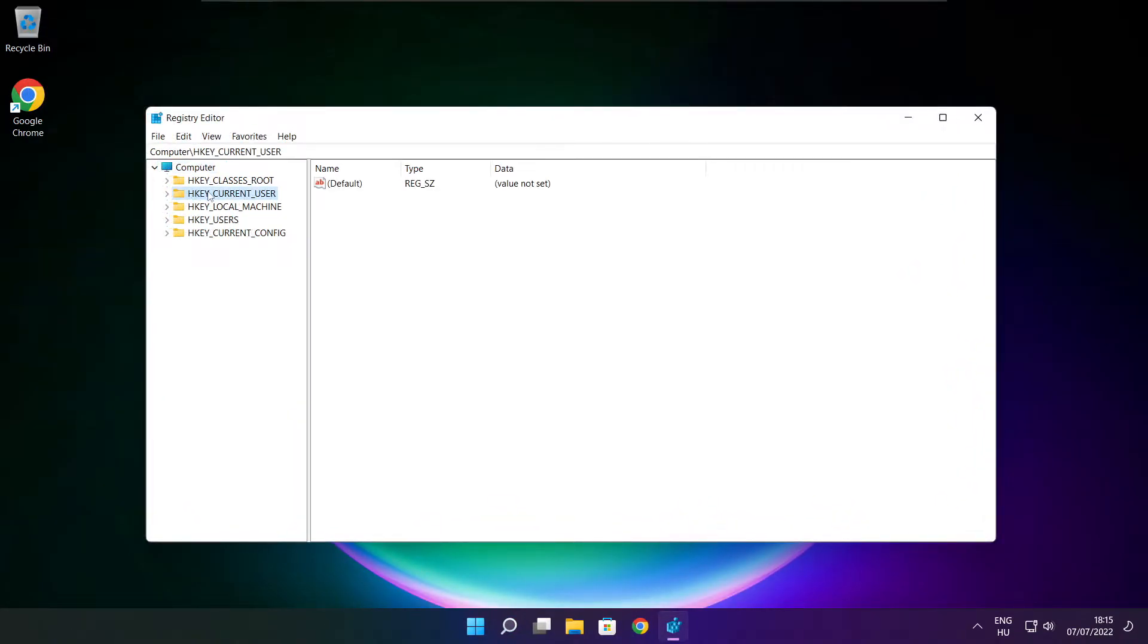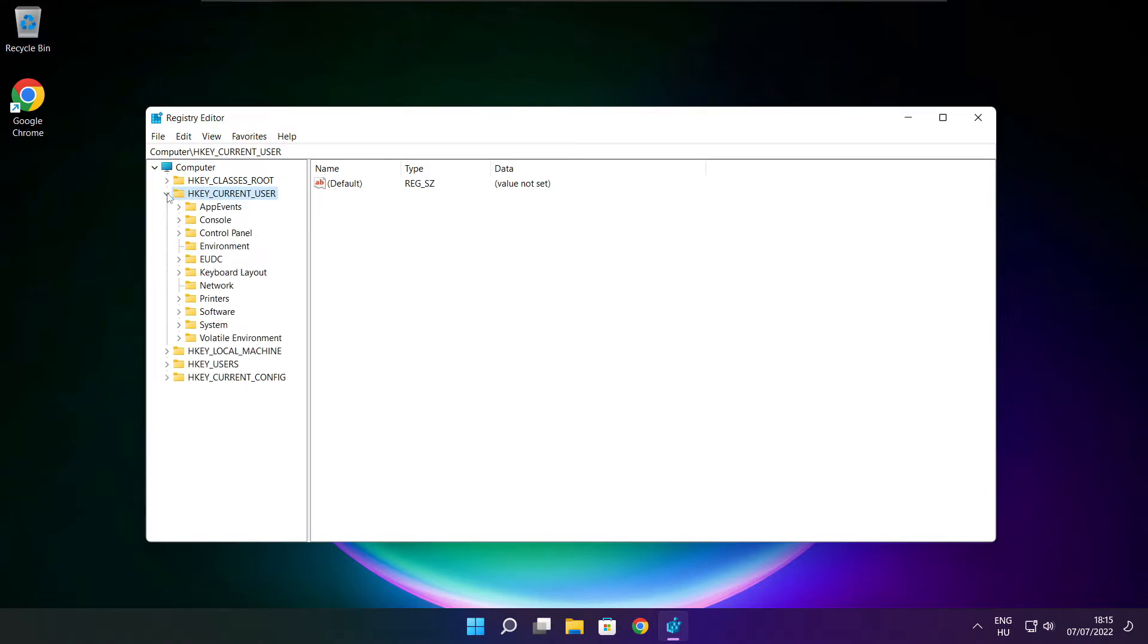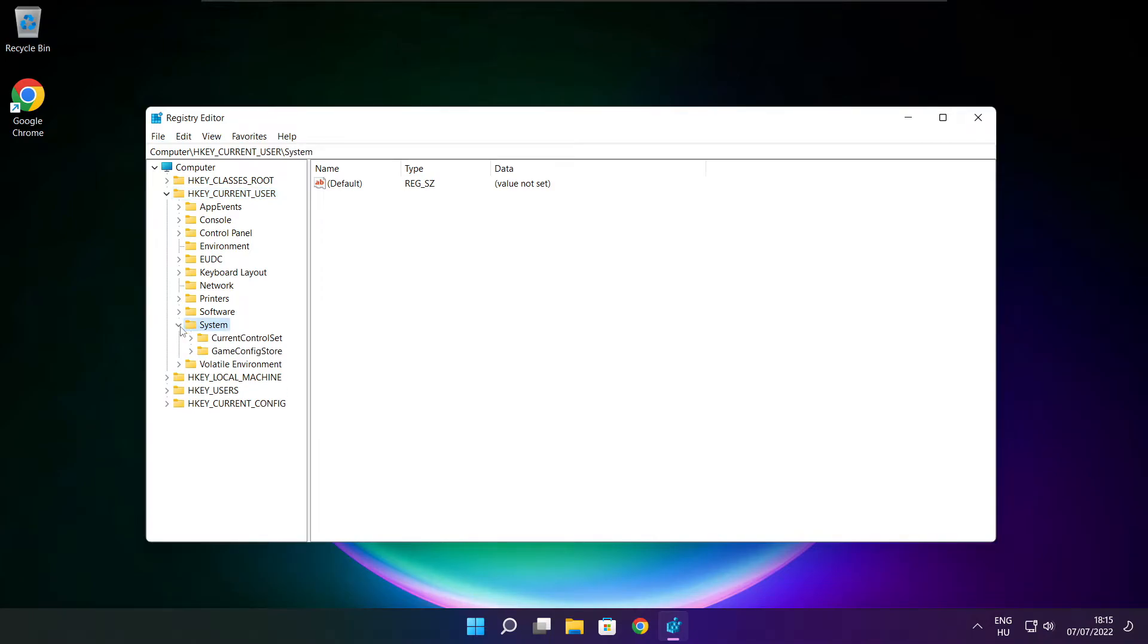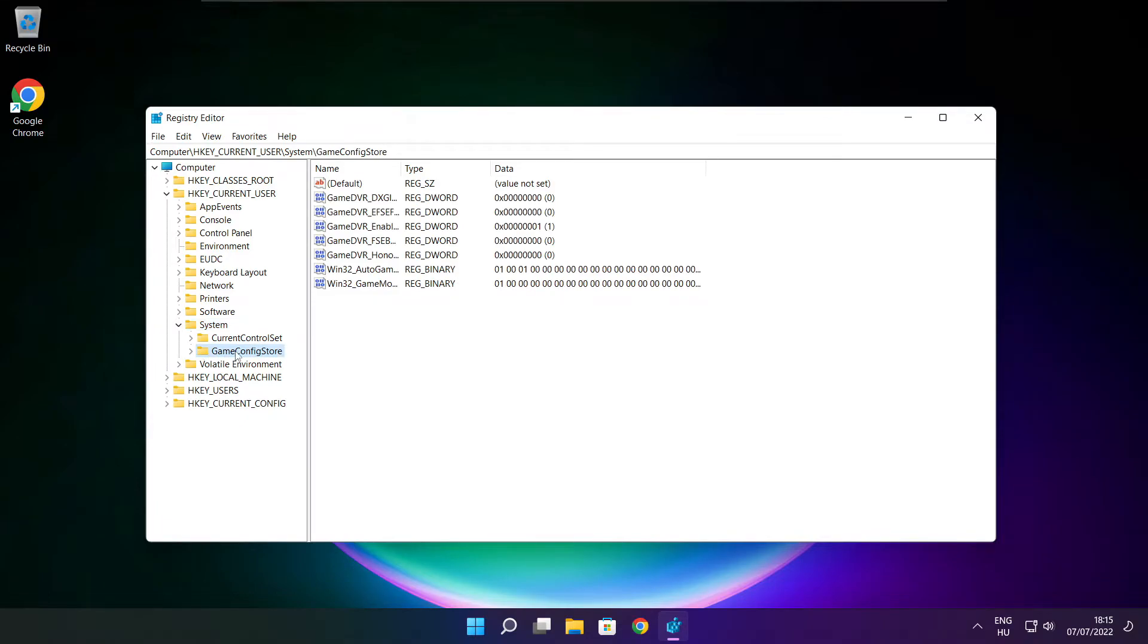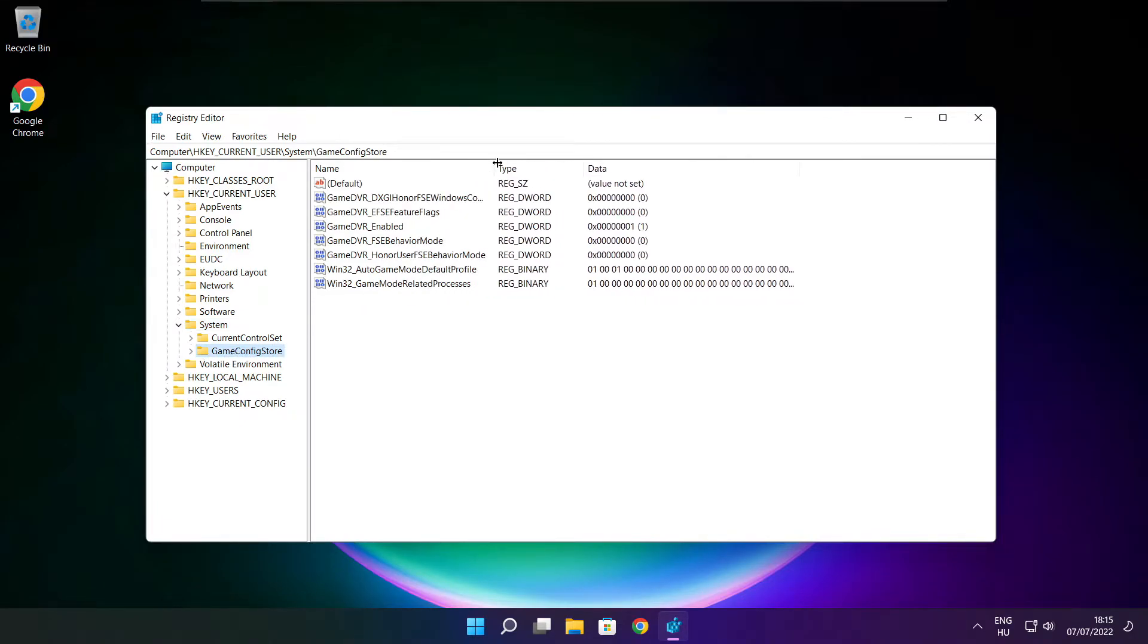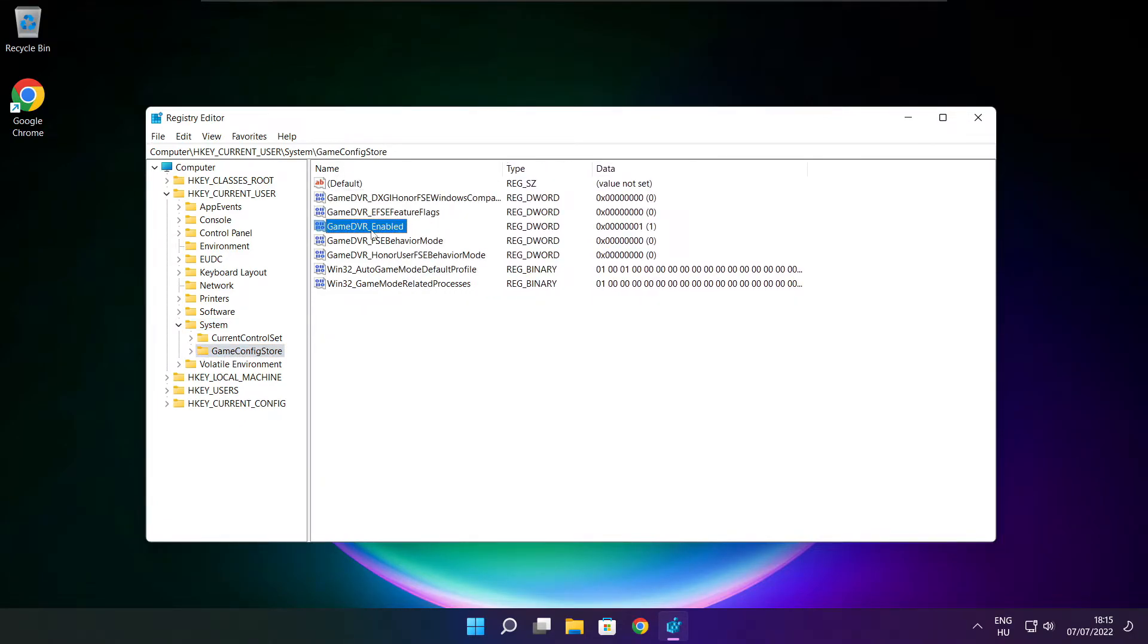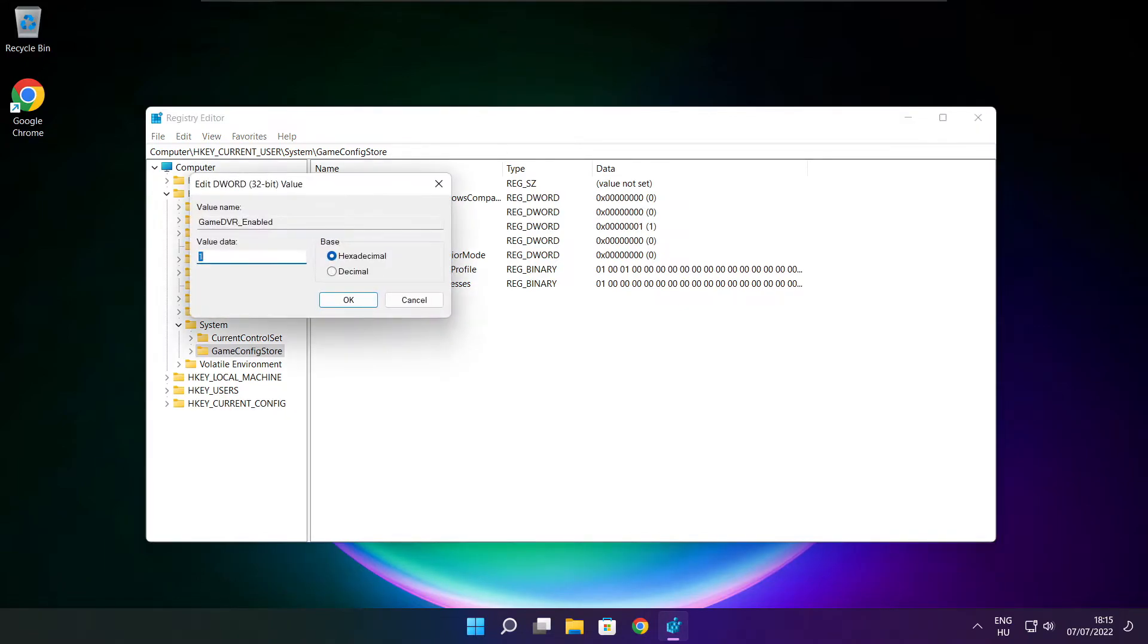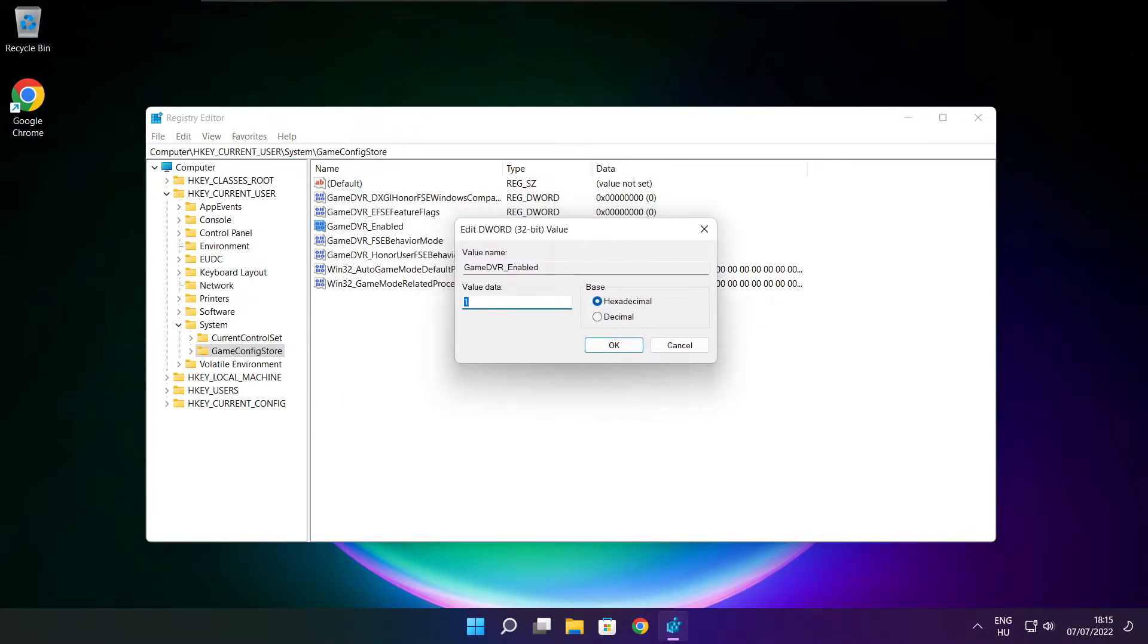Select HKEY_CURRENT_USER. Select System. Select Game Config Store. Select Game DVR enabled. Type 0 and click OK.